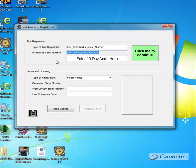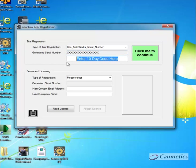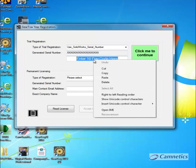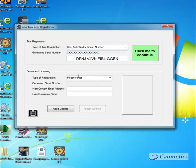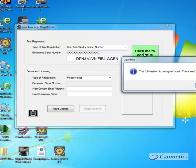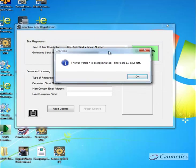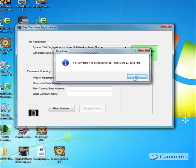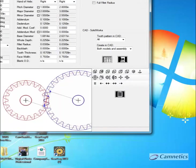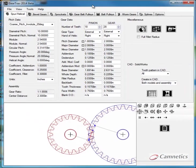And I have the registration code in my clipboard. You should have one emailed to you. If not, let us know. And I will just paste that registration code in here and click me to continue. And it tells me that the full version is being initiated. There are 11 days left. So click OK and Gear Tracks should start.